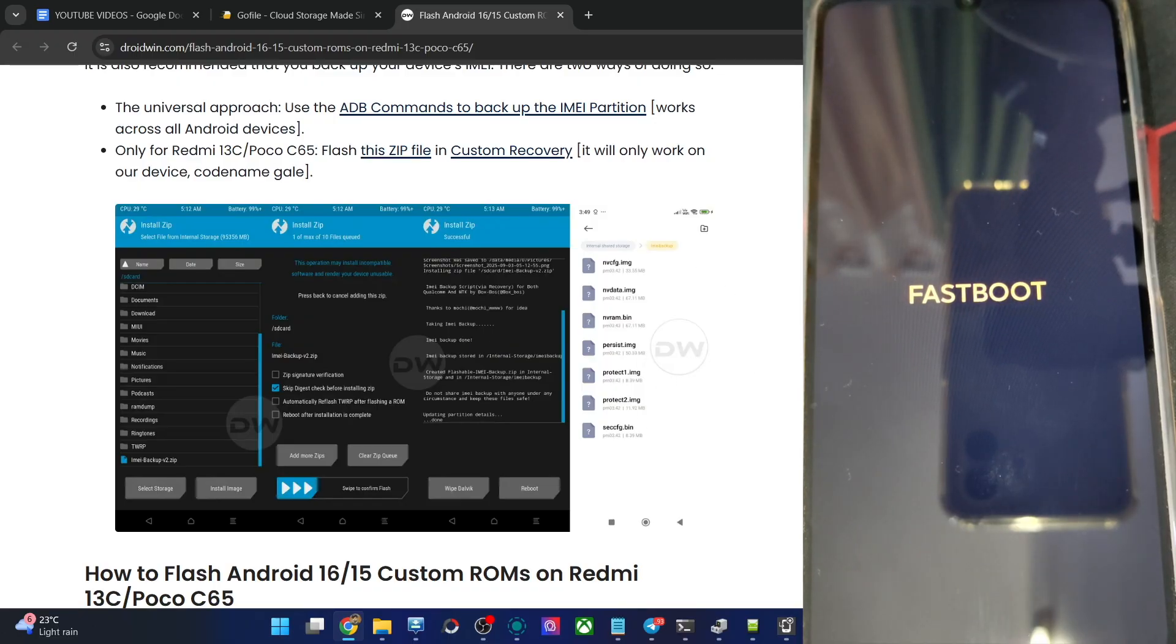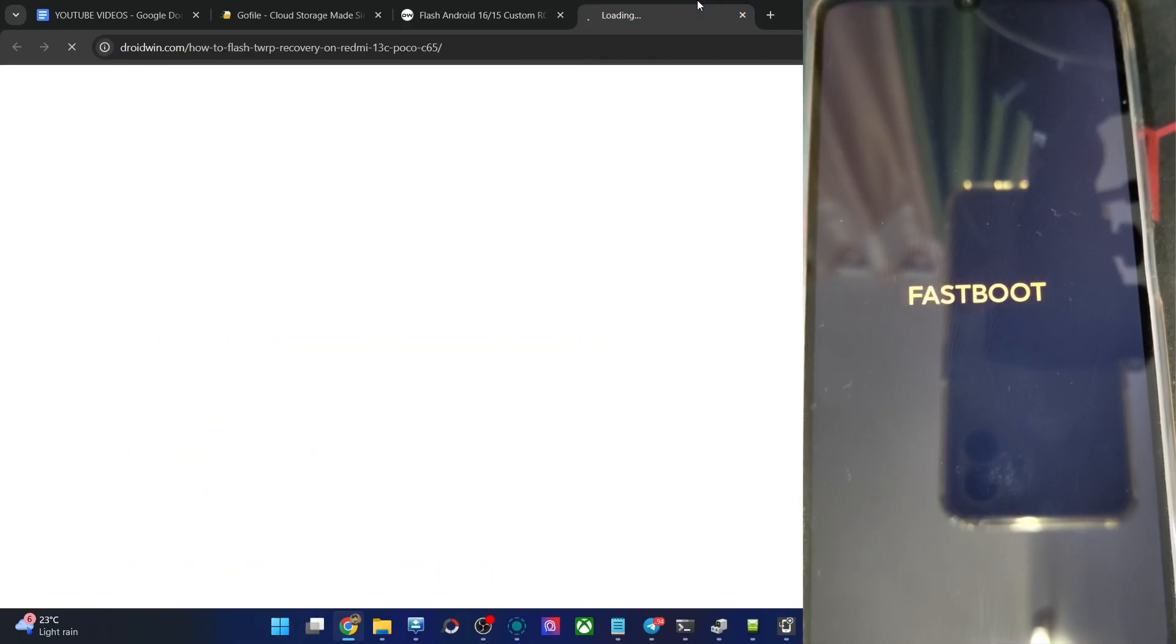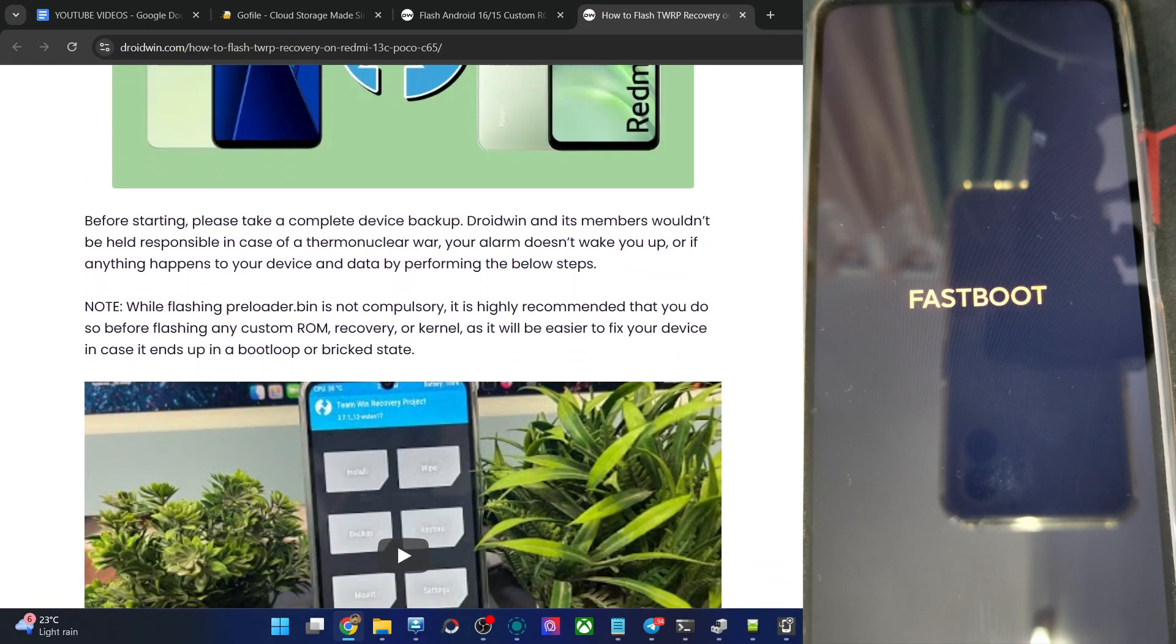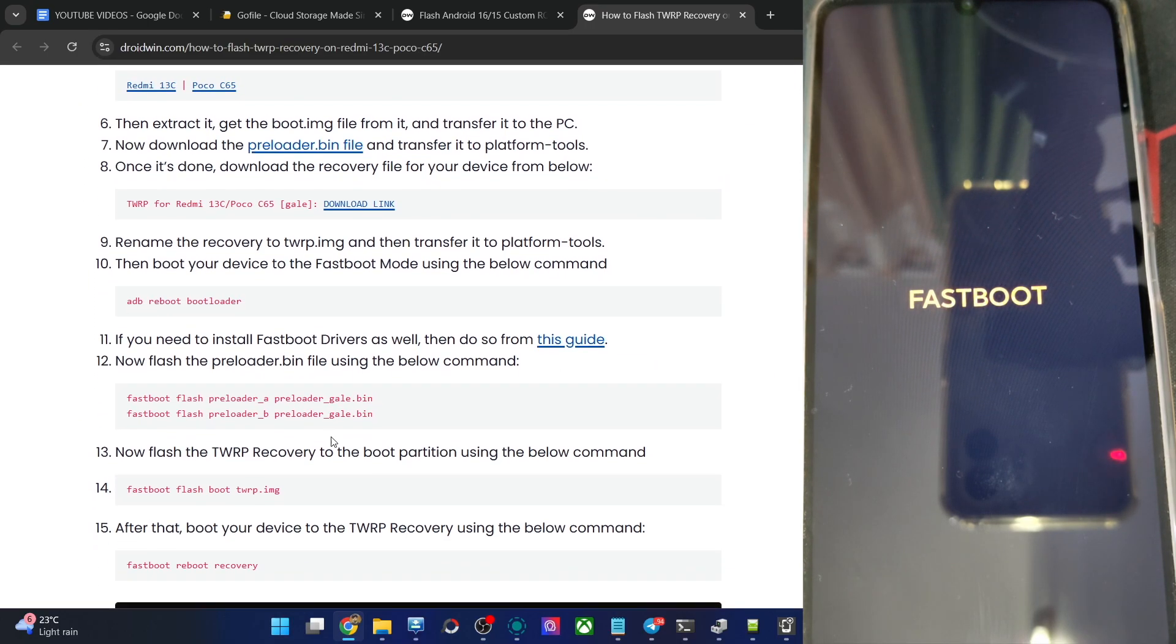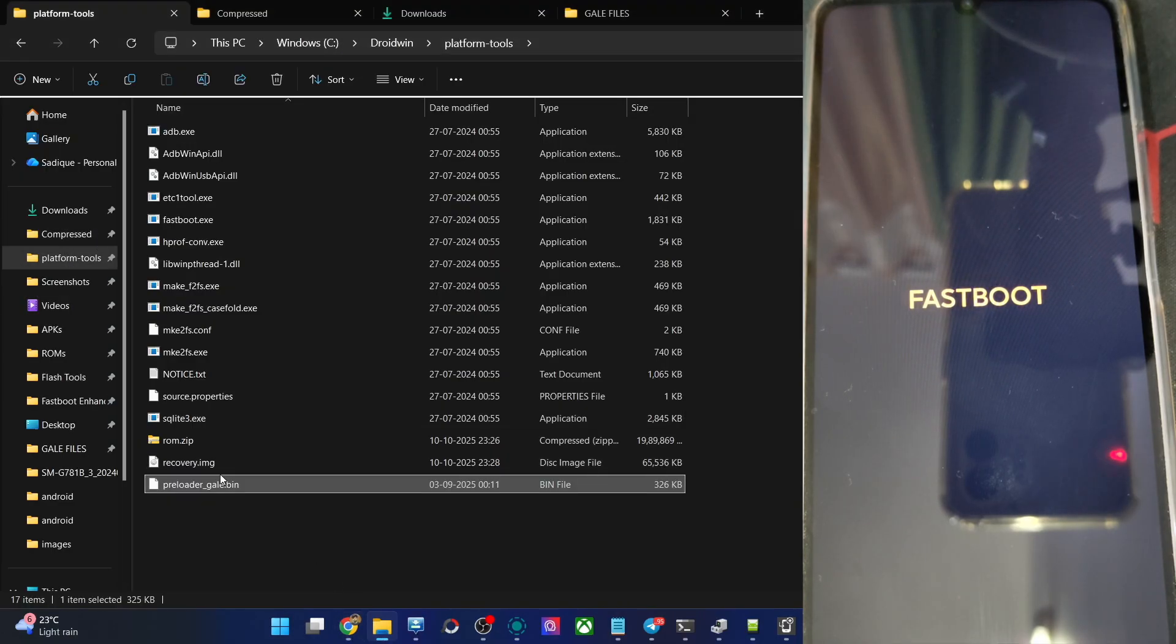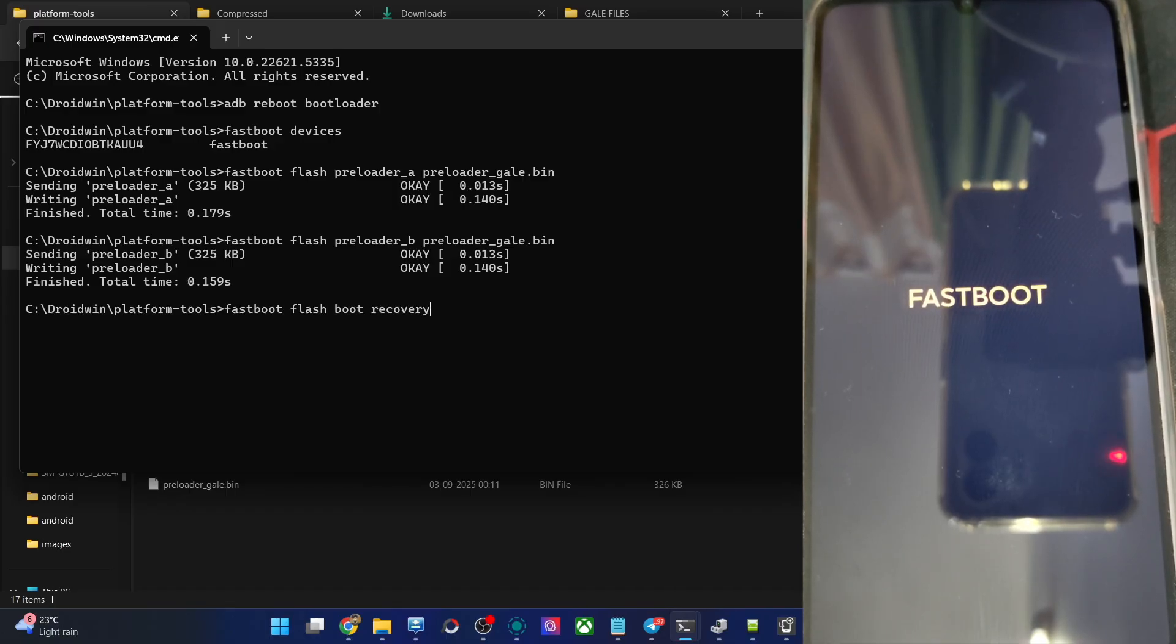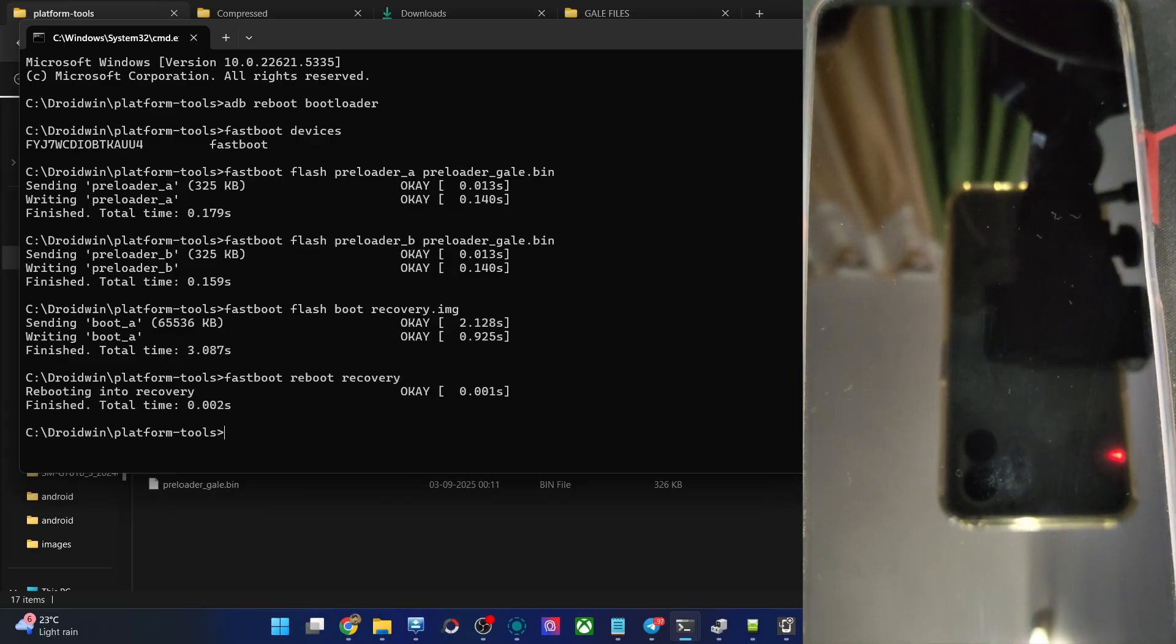We could now flash the ROM file. First off, let's flash the recovery file onto our phone. We have to flash the recovery in the boot slot and not the recovery slot. Fastboot flash boot because we don't have a recovery slot. Type in fastboot flash boot recovery.img, hit the enter key. The flashing will take just a few seconds. Now type in the command of fastboot reboot recovery, hit the enter key. The phone should now be in the recovery mode in just a few seconds.